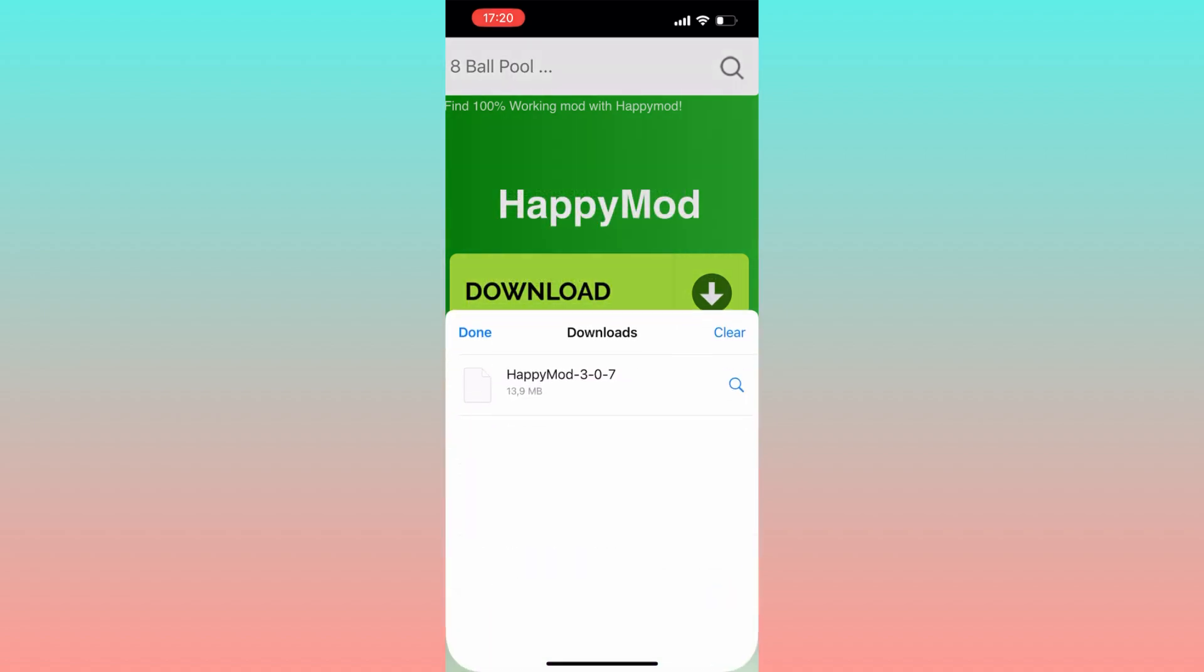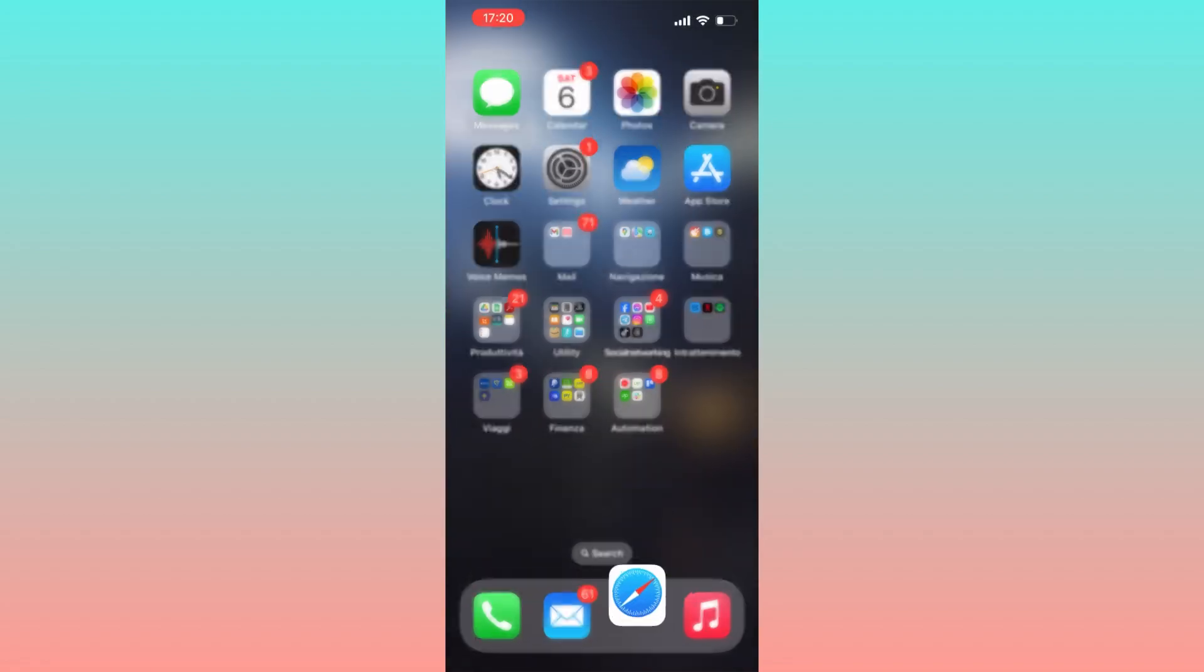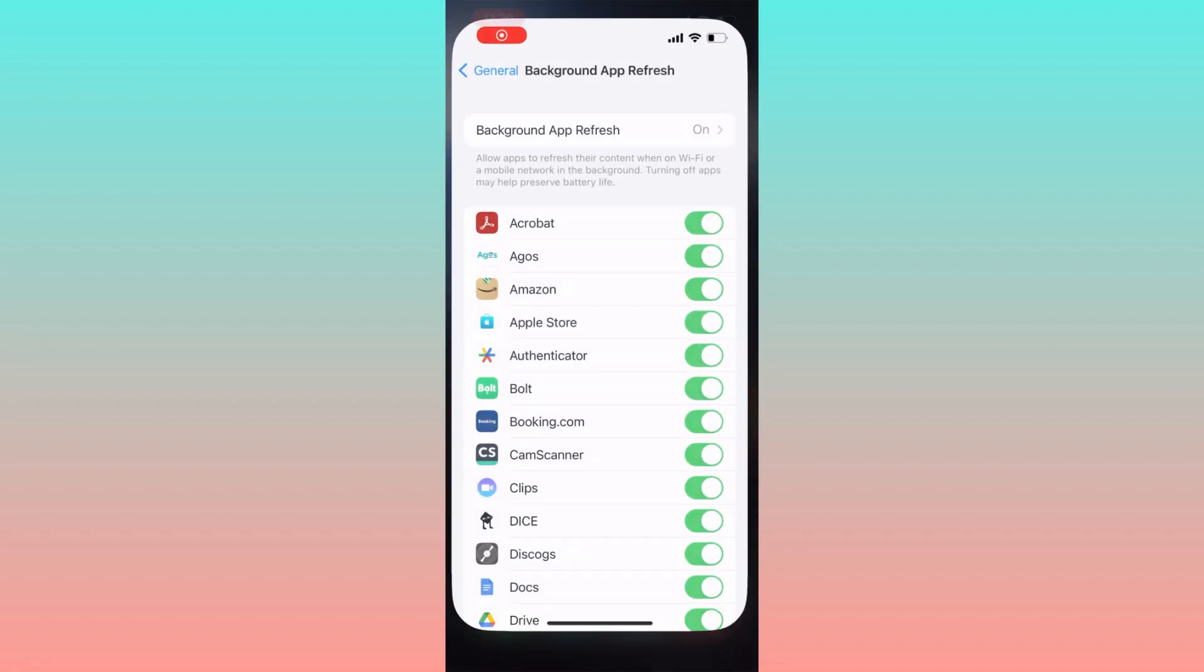After completing the download access it by clicking on the download section. You will find EpiMode there. Exit the browser.